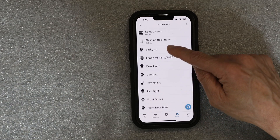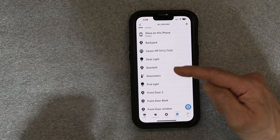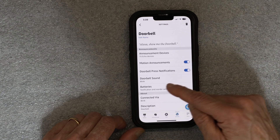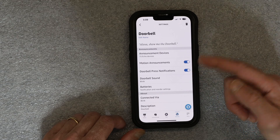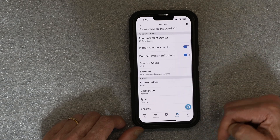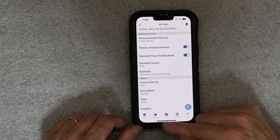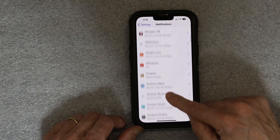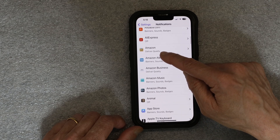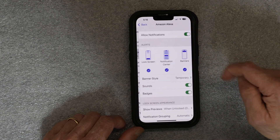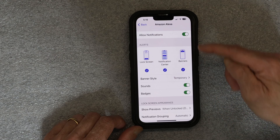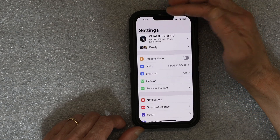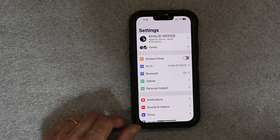You might have chosen a different name for your doorbell — I named mine 'doorbell' but yours might be different. Click on it, enable motion notifications, and this is also where you change the chime — which type of sound you want to hear. After setting that up in the Alexa app, you also need to go to your phone settings and find Alexa notifications. Make sure those are all allowed as well. Now you will get a notification on your phone when someone is pressing your doorbell.